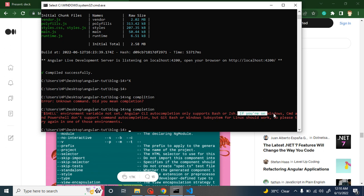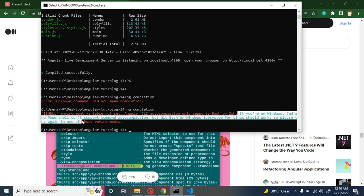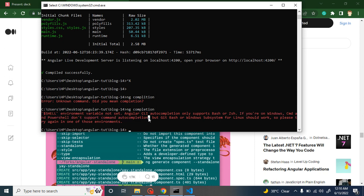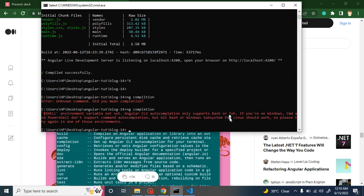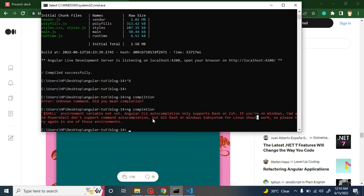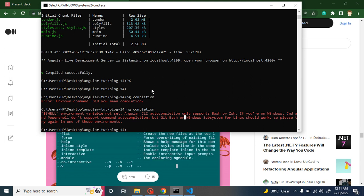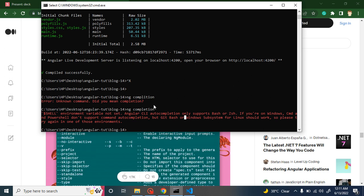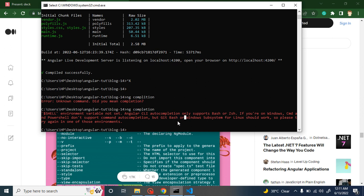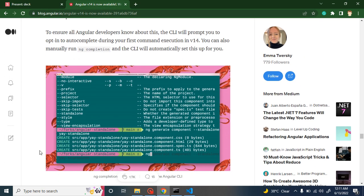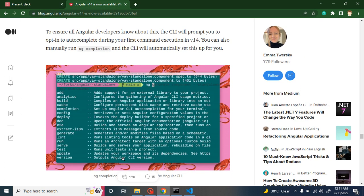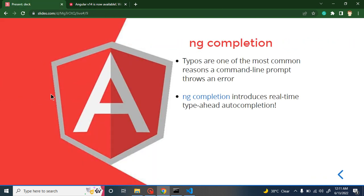There is an issue though — ng completion does not work with Windows CMD or PowerShell. I tried to run it and the documentation confirms that Windows cmd and PowerShell don't support command-line auto completion. Git Bash and Windows Subsystem for Linux should work. So this feature only works on Linux systems or with Git Bash. If you are using Git Bash on Windows, it will definitely work and you can use this nice feature.